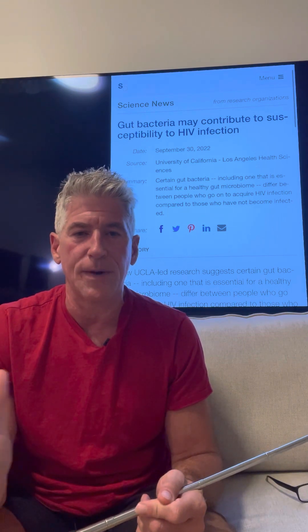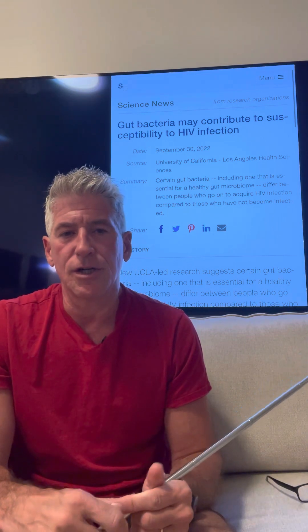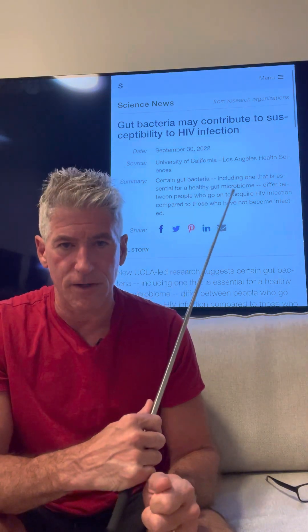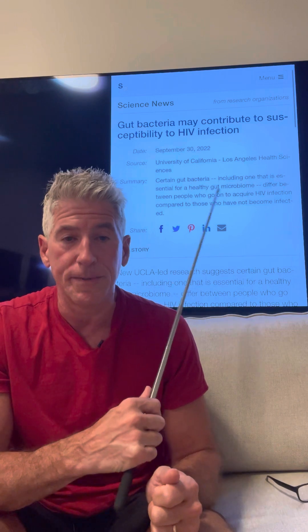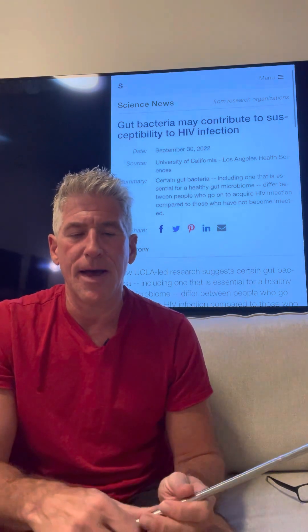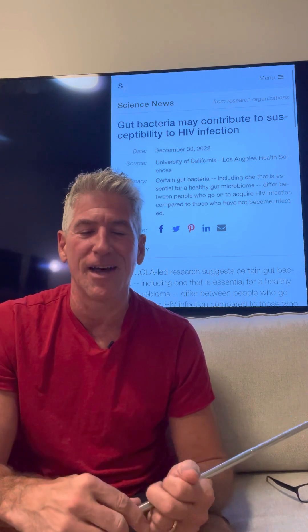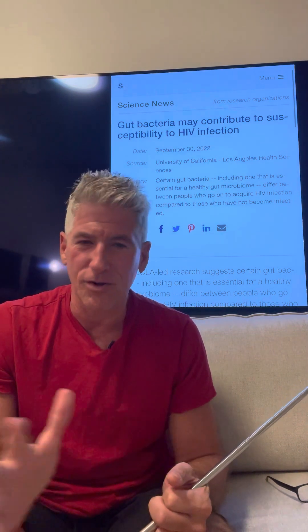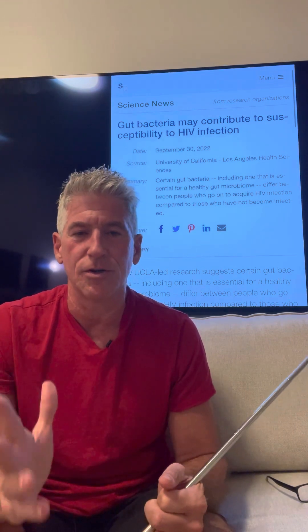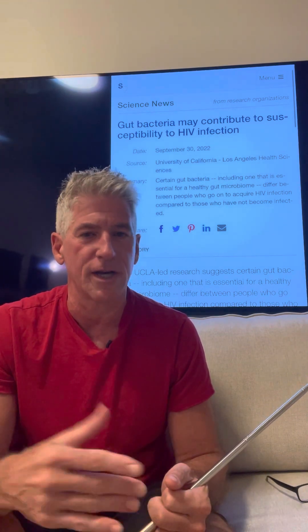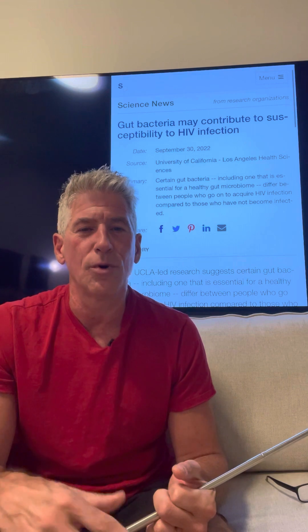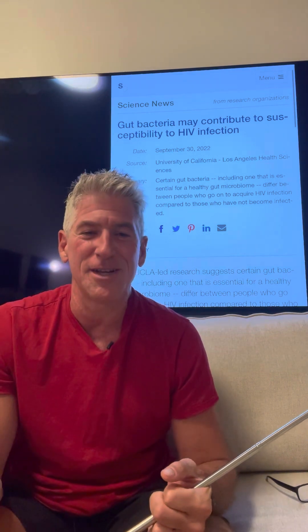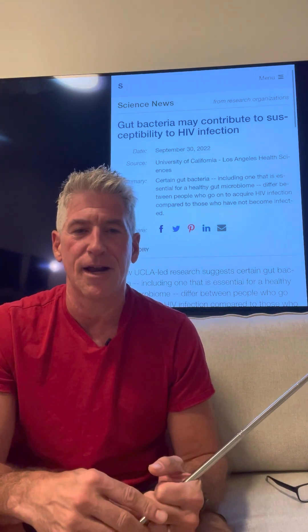You can just Google Bacteroides and Firmicutes to learn about them. You can screenshot the study shown here and read it yourself. An online website I like is ScienceDaily.com — they publish good content every day. You can scroll through it, or just watch my videos because I pull a lot of concepts from there.